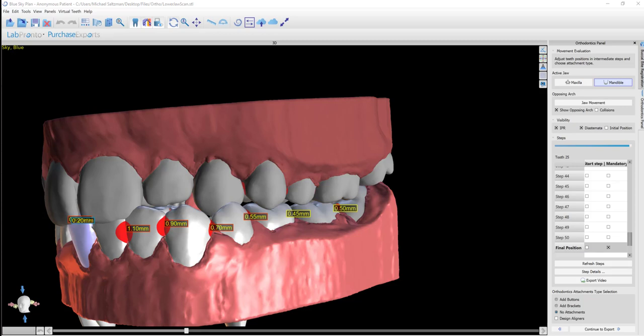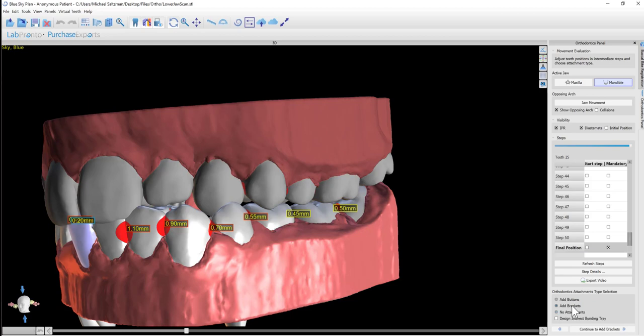After the virtual tooth setup is complete, we have the option of continuing to add brackets. In the bottom right of the panel, you can select the option to add brackets.